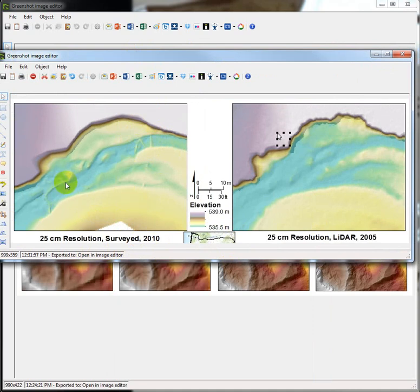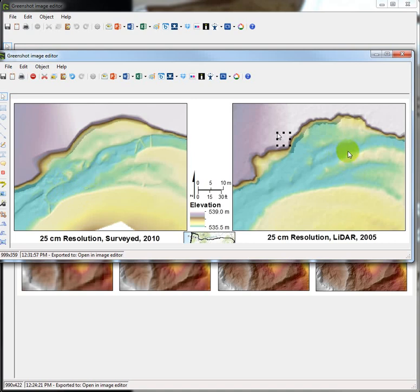They were also able to stand in the channel bed and get the channel bottom elevations, whereas LIDAR is reflected off the water's surface or is absorbed by the water, and we don't get a clear read of the channel bed, so that's kind of just guessed at.